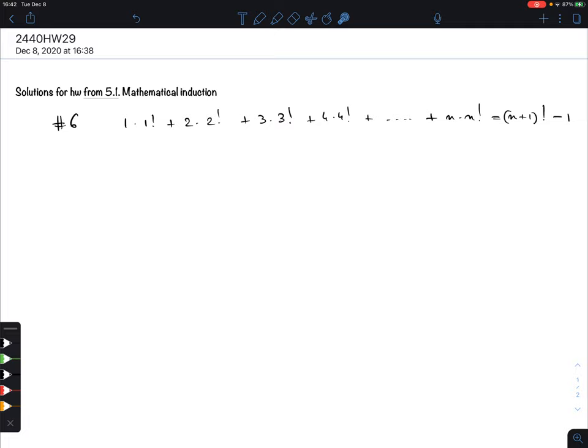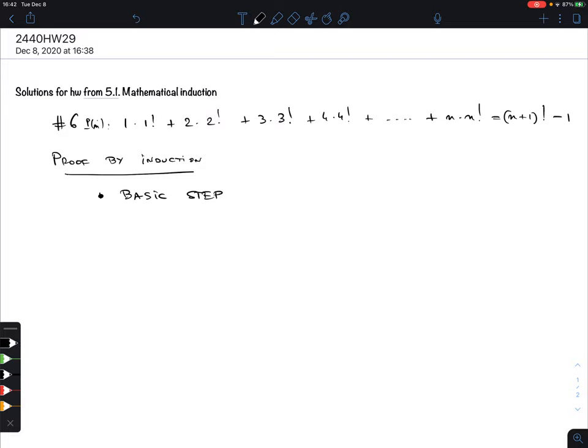So that's the statement — this is p(n). Now you have to do a proof by induction, and there are as always two parts: the basic step and the induction step. Sometimes you have to figure out yourself what the first step is — whether we're numbering it starting from one, zero, or perhaps even later.